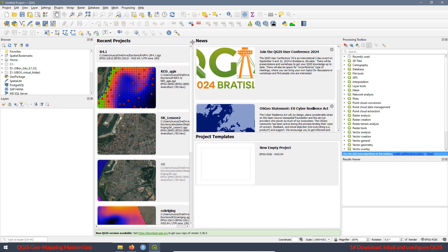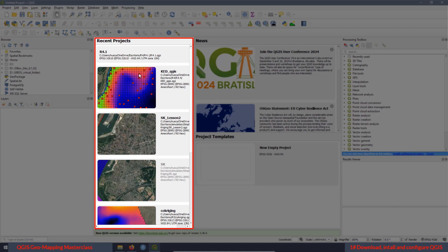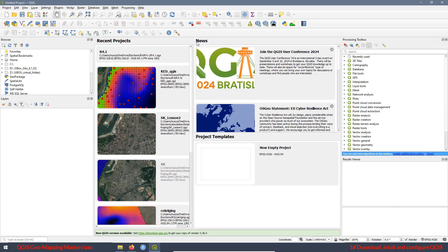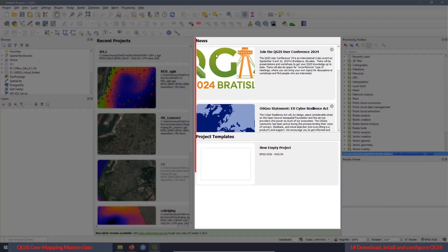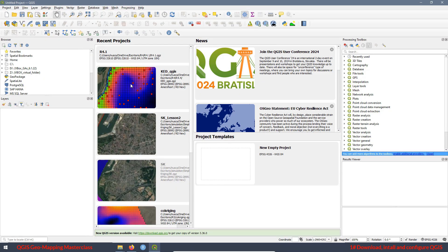The next two sections are the recent projects, that's the projects you have saved in your computer related with QGIS, and the next one is the news from QGIS. Now, if we open, for example, this project.